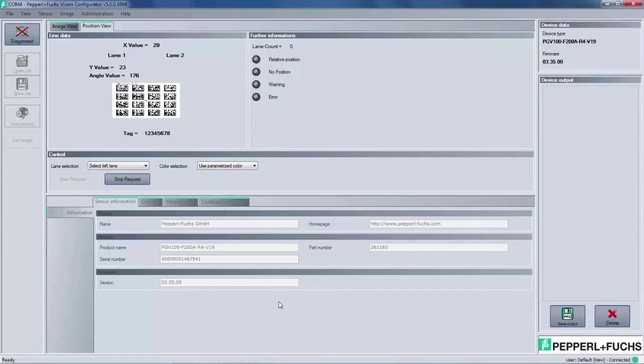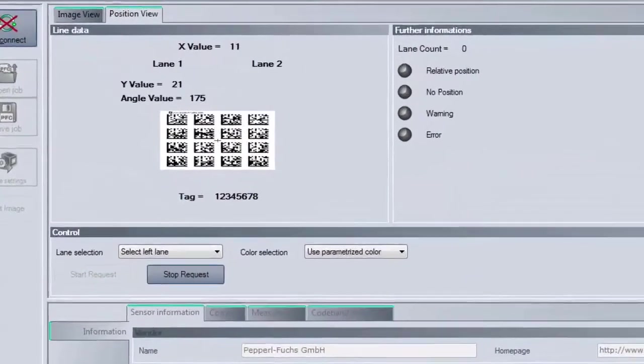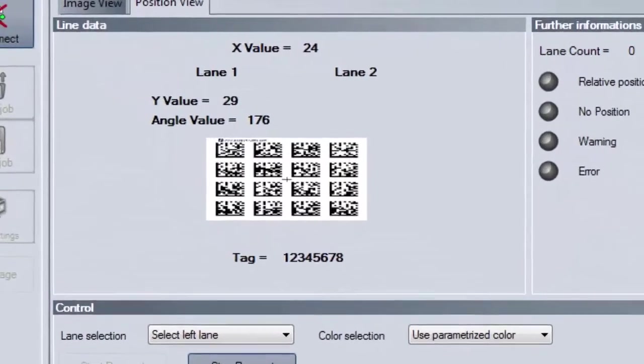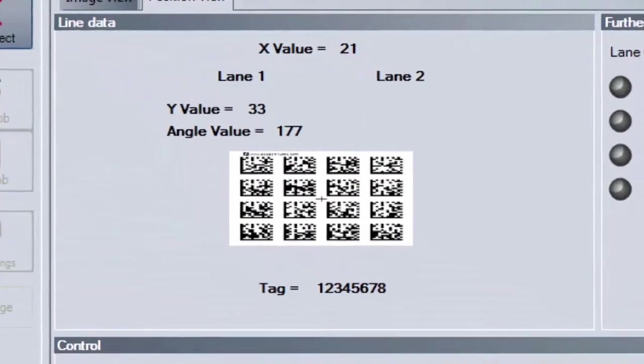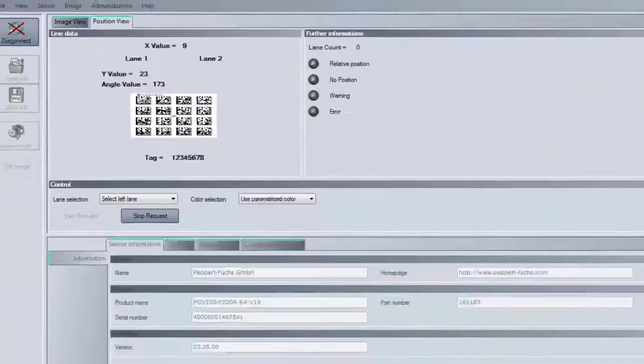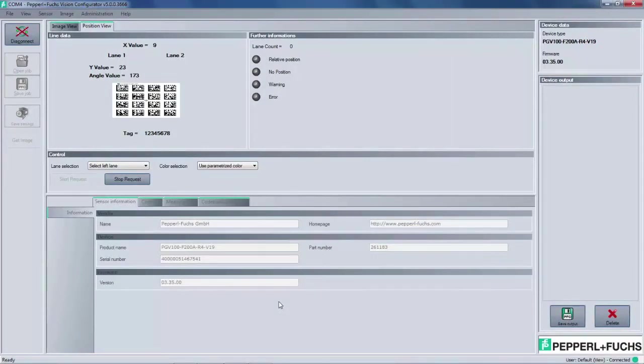In my demo, I have the PGV scanning a data matrix tag, which will provide X and Y axis position, 360 degrees of angular feedback, and a unique tag number. All of this information is shown live in this view. As you move the PGV read head either back and forth or up and down, you will see the live X and Y positional information change. If you rotate the PGV, you will then see the live angular feedback provided. At all times though, you will see the unique tag number below the graphic.